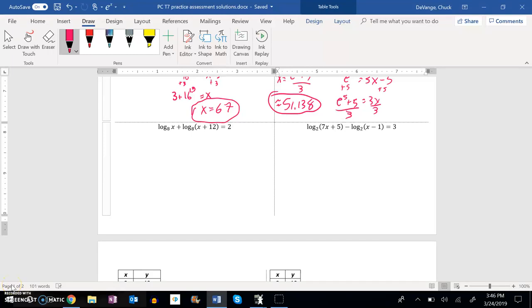This is topic 7 in pre-calc, and we are working on this practice assessment. Let's solve this problem right here. I notice I have multiple log statements, so I'm going to condense this at first.